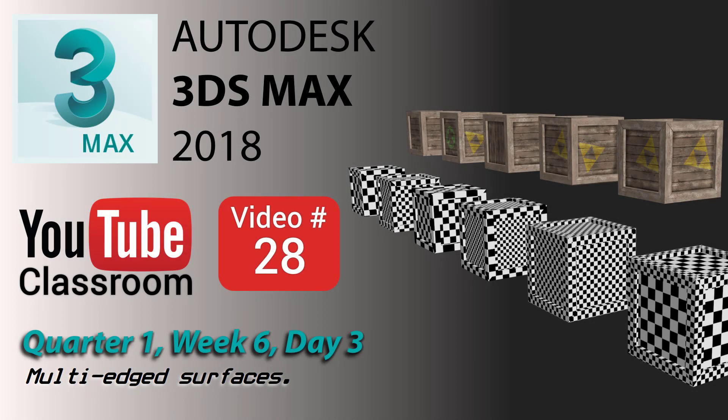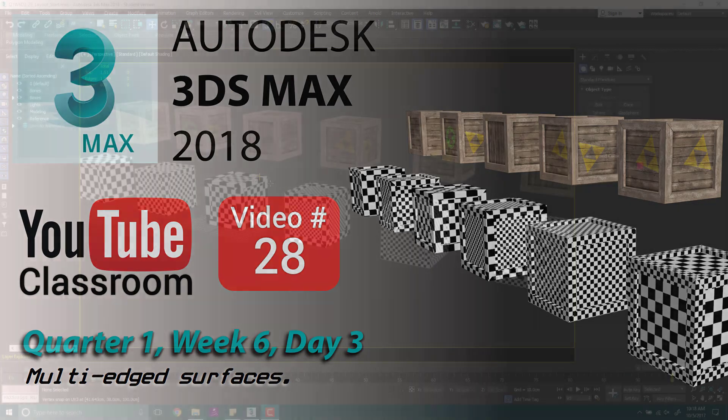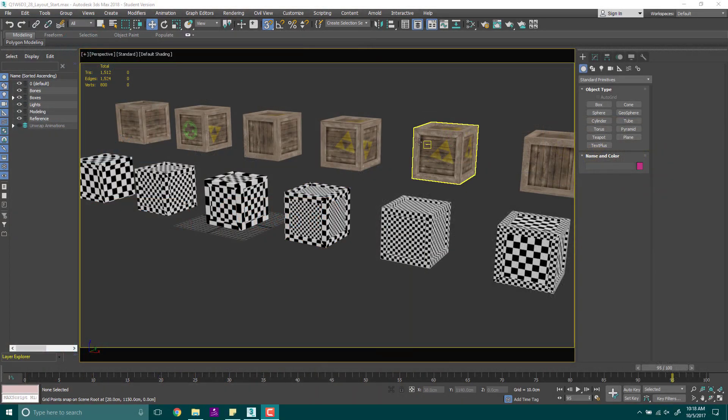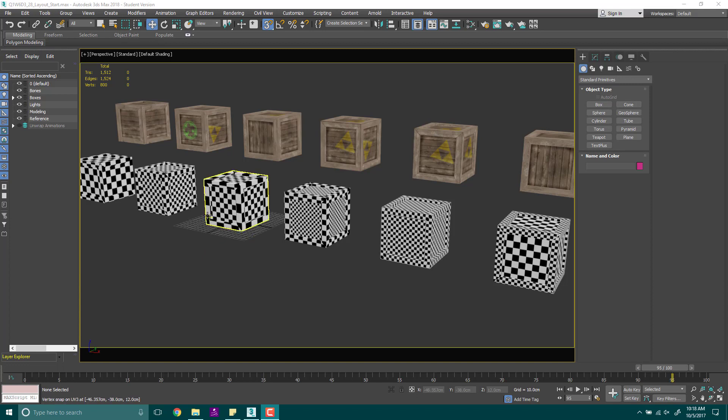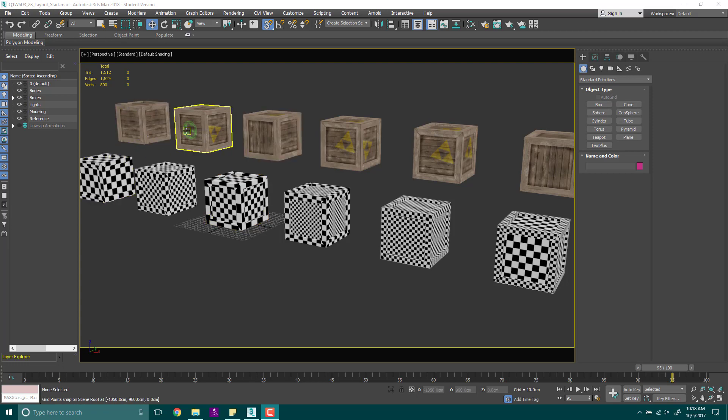Alright, welcome back. It's video 27. Today we're actually going to talk about how you can unwrap and lay out UVs. One of the most important things to understand is how the UV systems work, how we actually lay out the planes in the UV unwrapper, and how that can affect the way an object looks.